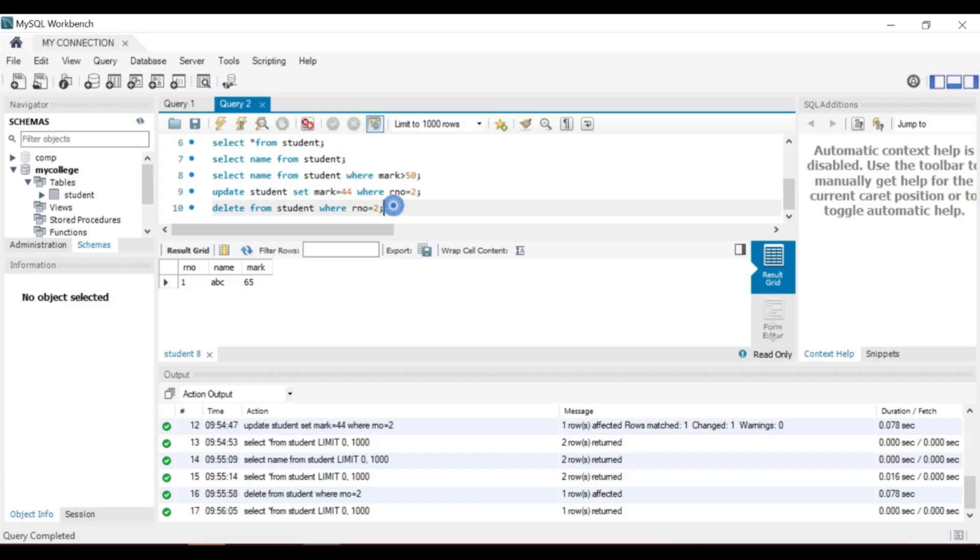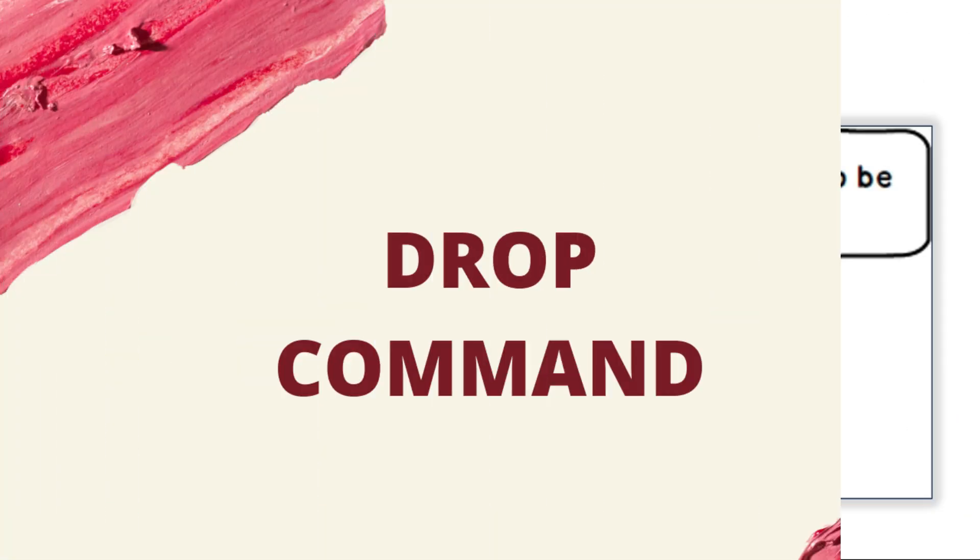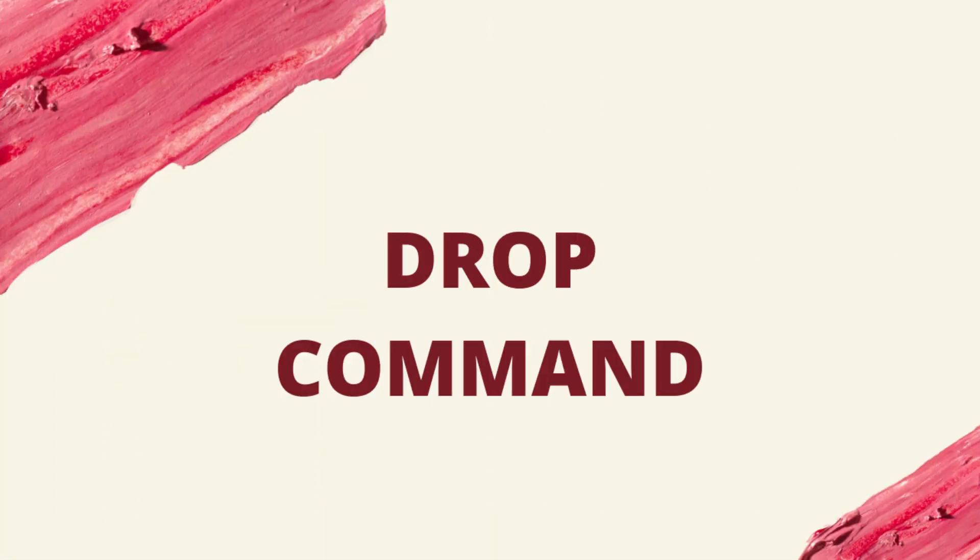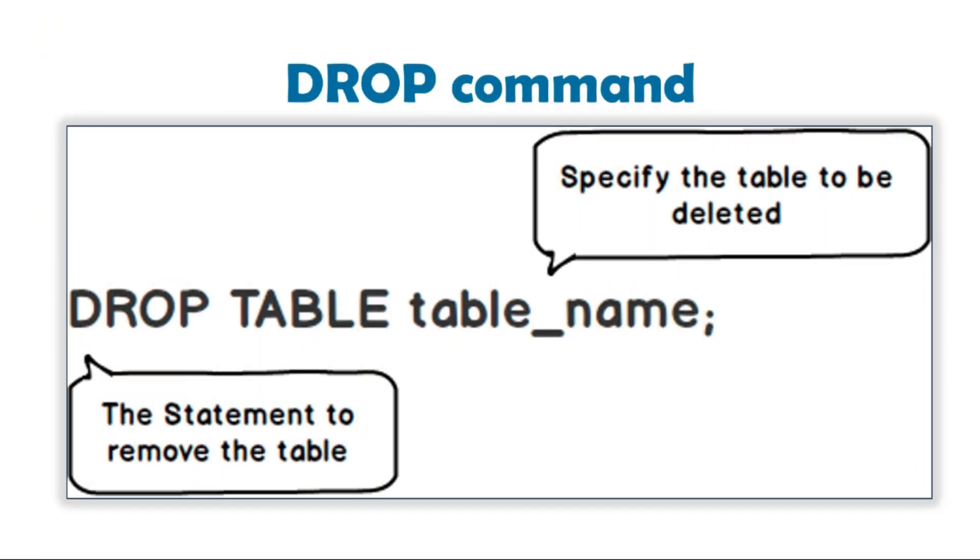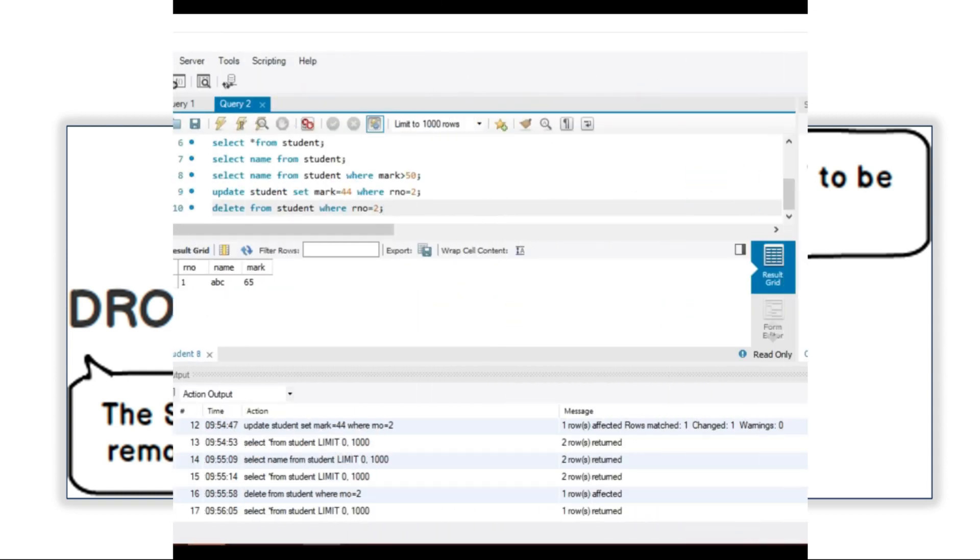Next, drop command. The SQL drop command is used to remove an object from the database. All rows in the table are deleted and the table structure is removed from the database. Once the table is dropped we cannot get it back.